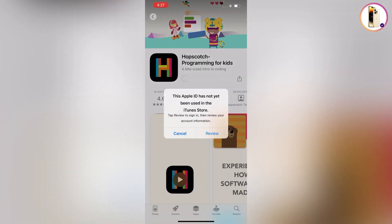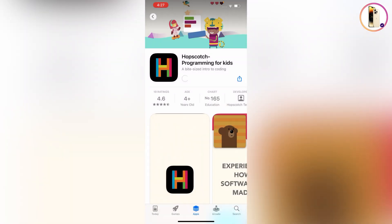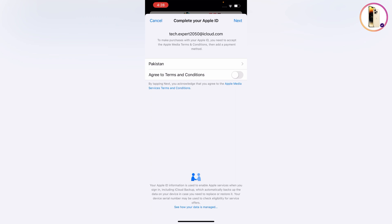Now here is the main part — follow these instructions carefully. A notification will appear: 'This Apple ID has not yet been used in iTunes Store.' Tap on 'Review.' Then select your country and agree to the terms and conditions, and tap on 'Next.'